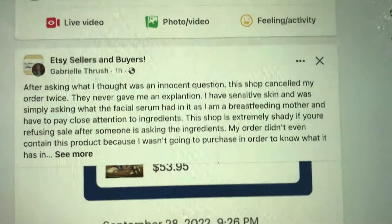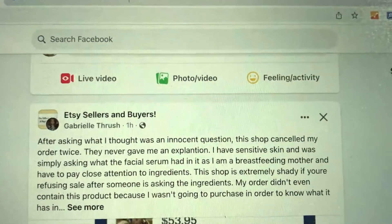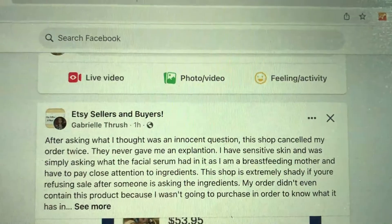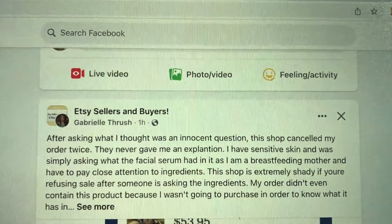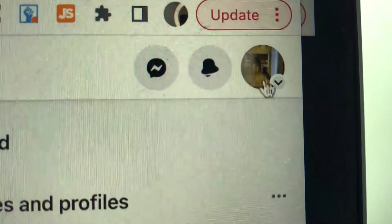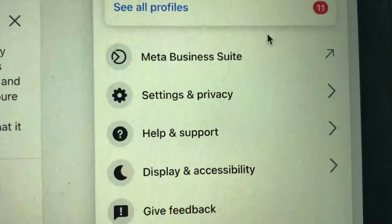So here I am on my Facebook account on my laptop. The process is basically the same thing. You need to click on your profile icon on the top right — here is my profile icon, I'm going to click on it.